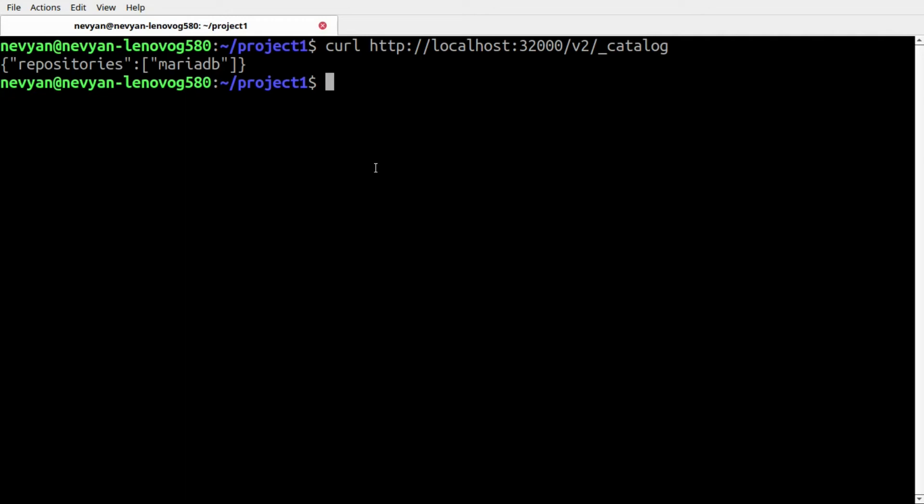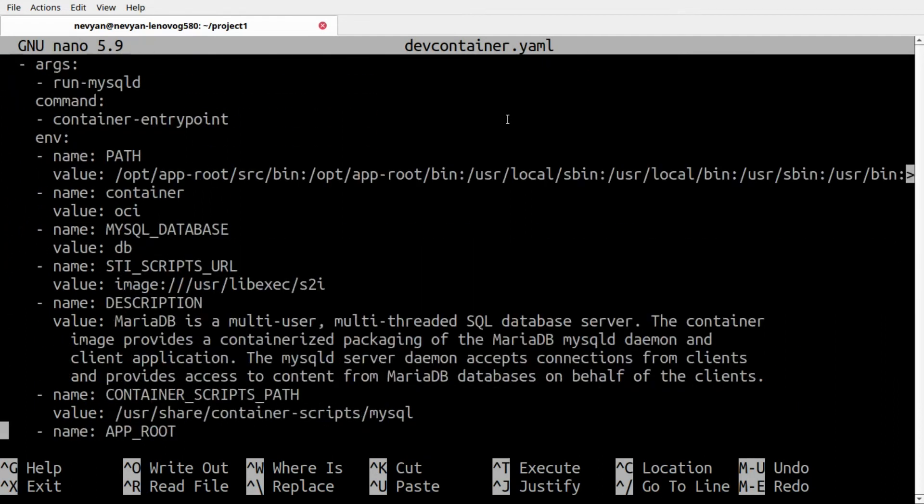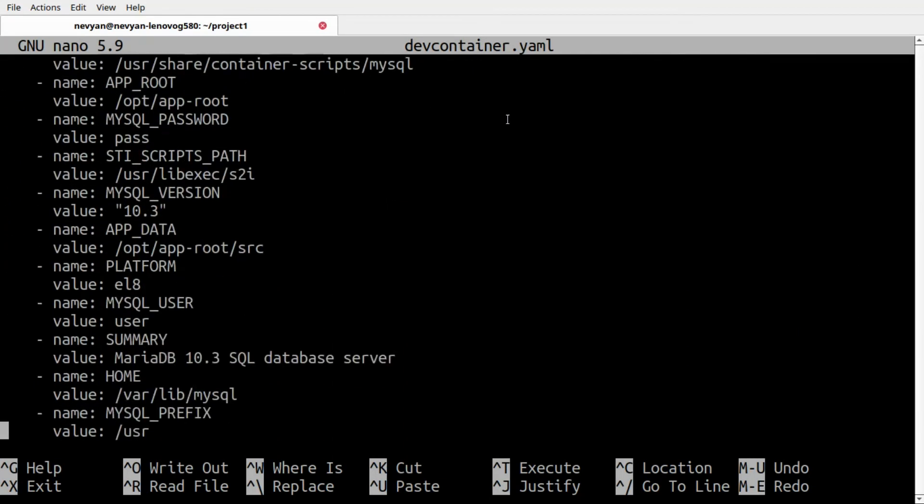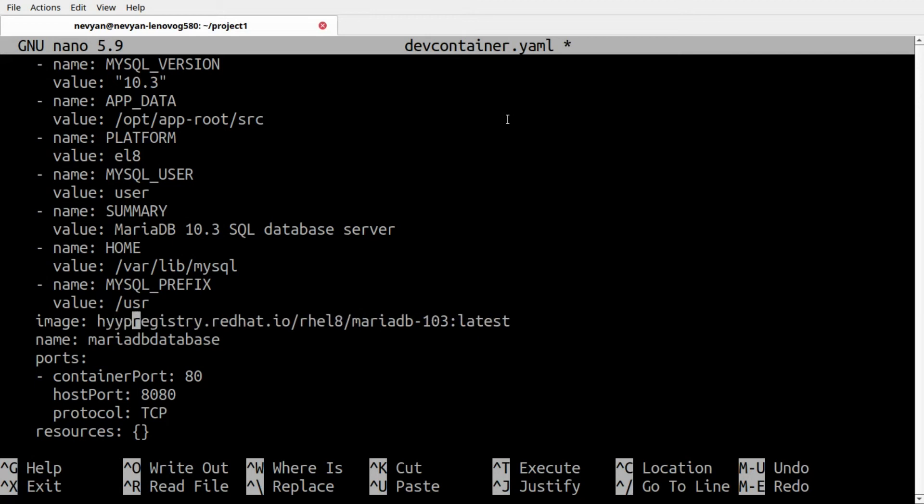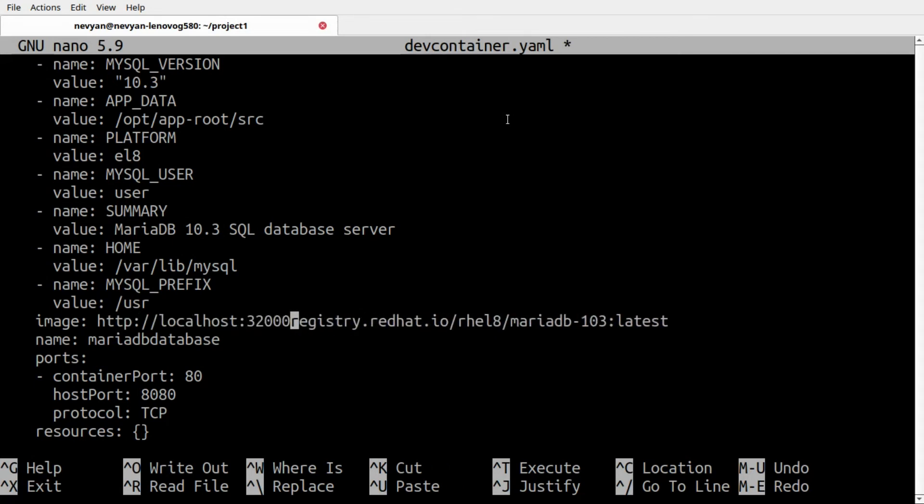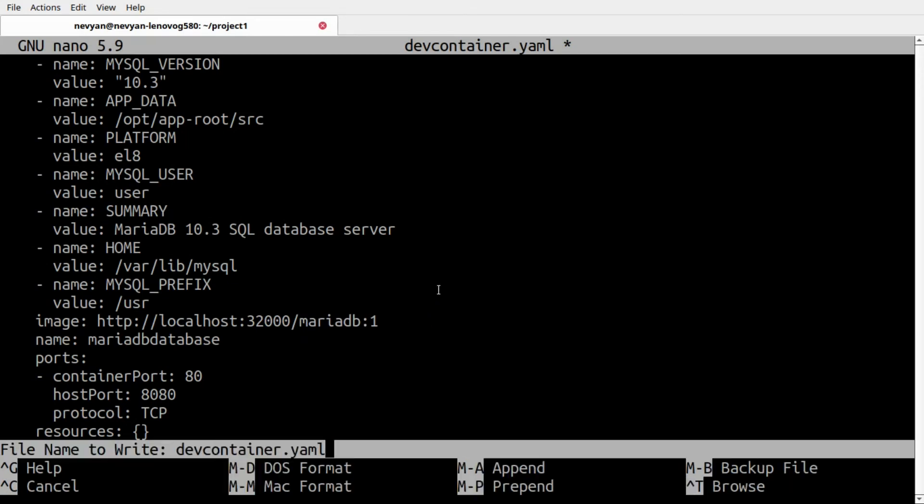As the next step, we need to update our generated file for Kubernetes in order to grab the image from our localhost registry. I'll type nano dev-container.yaml, and here where the image is, I'll specify the path not directly to Red Hat but to our localhost Kubernetes registry: http://localhost on port 32000, then we'll use MariaDB with version 1.